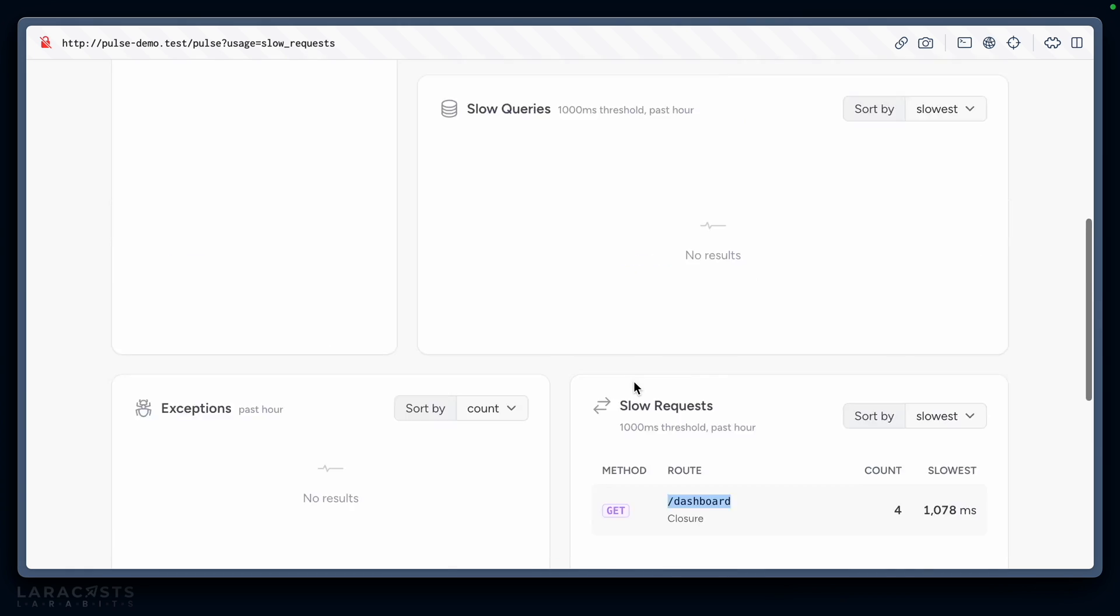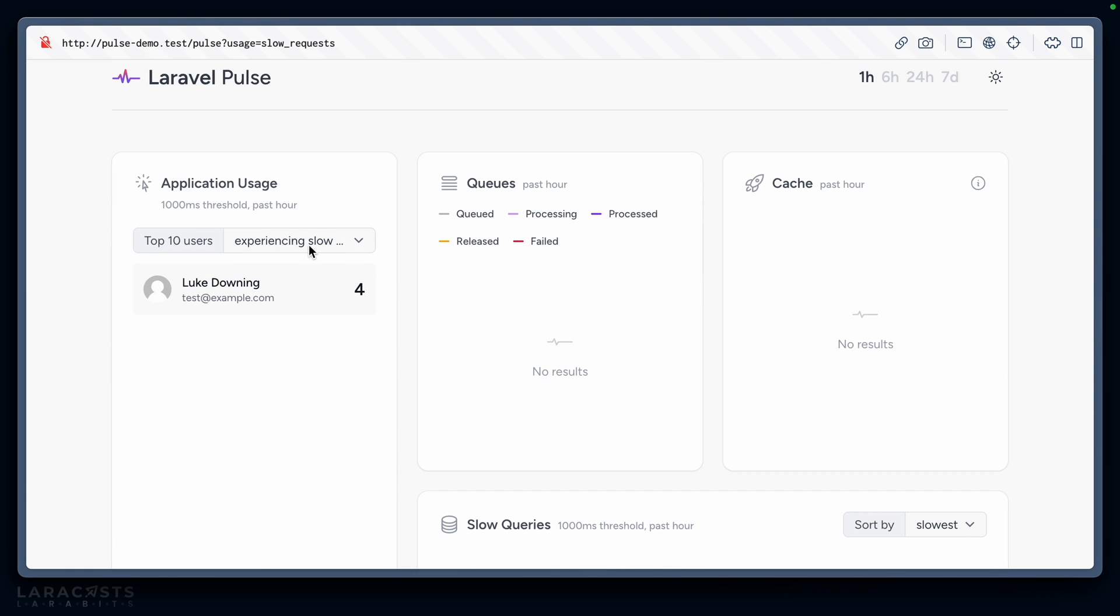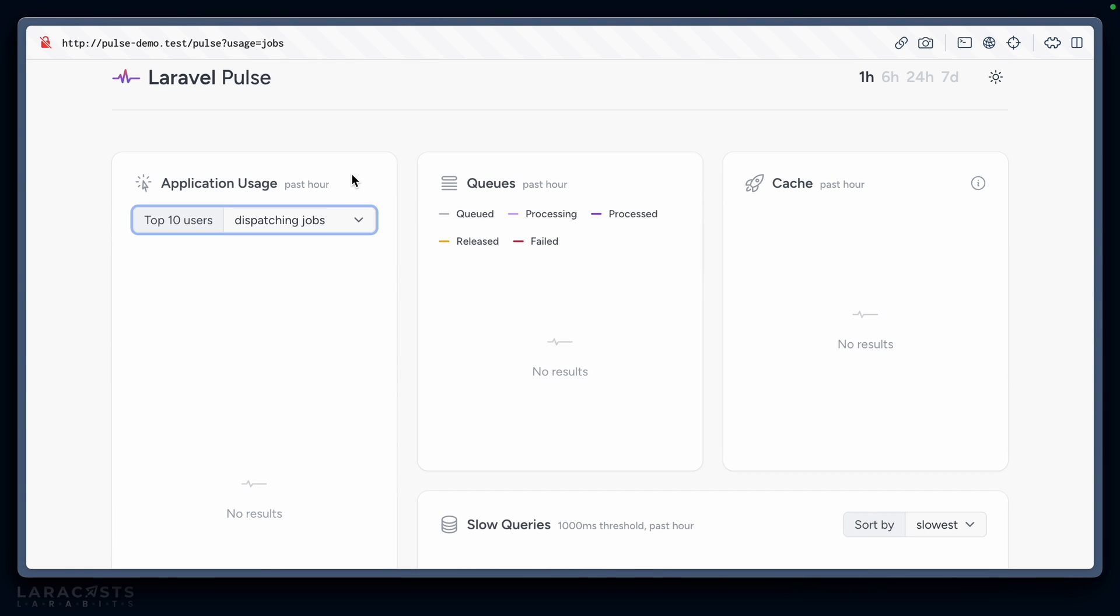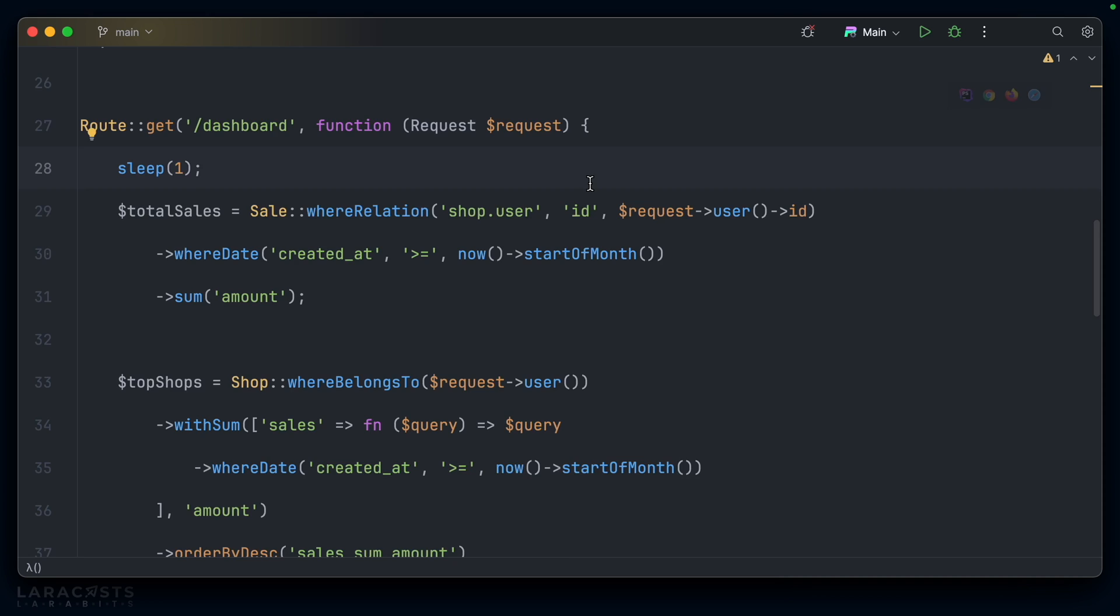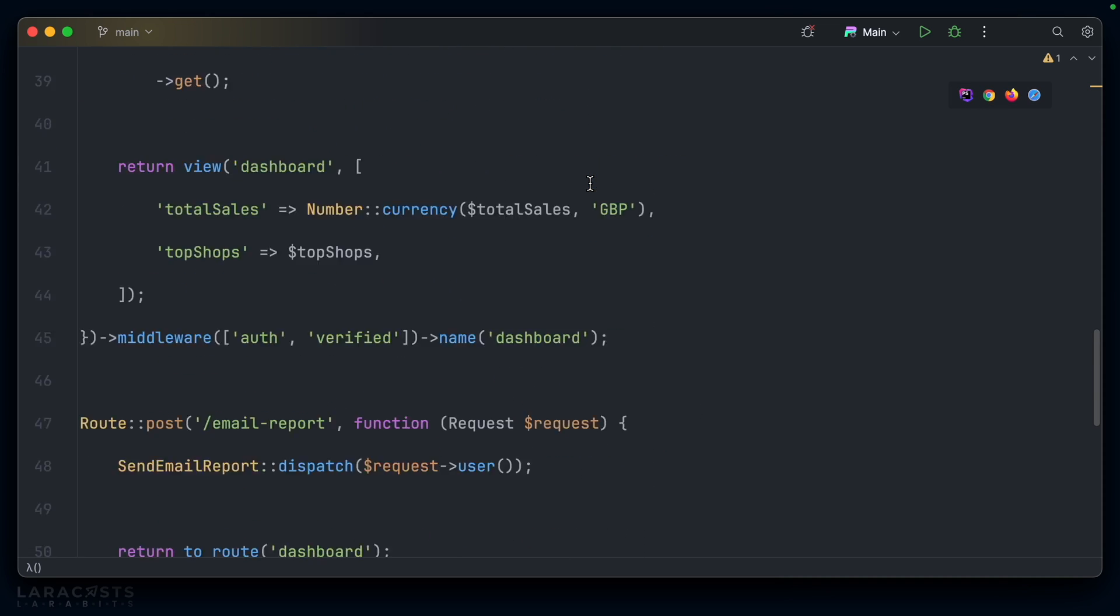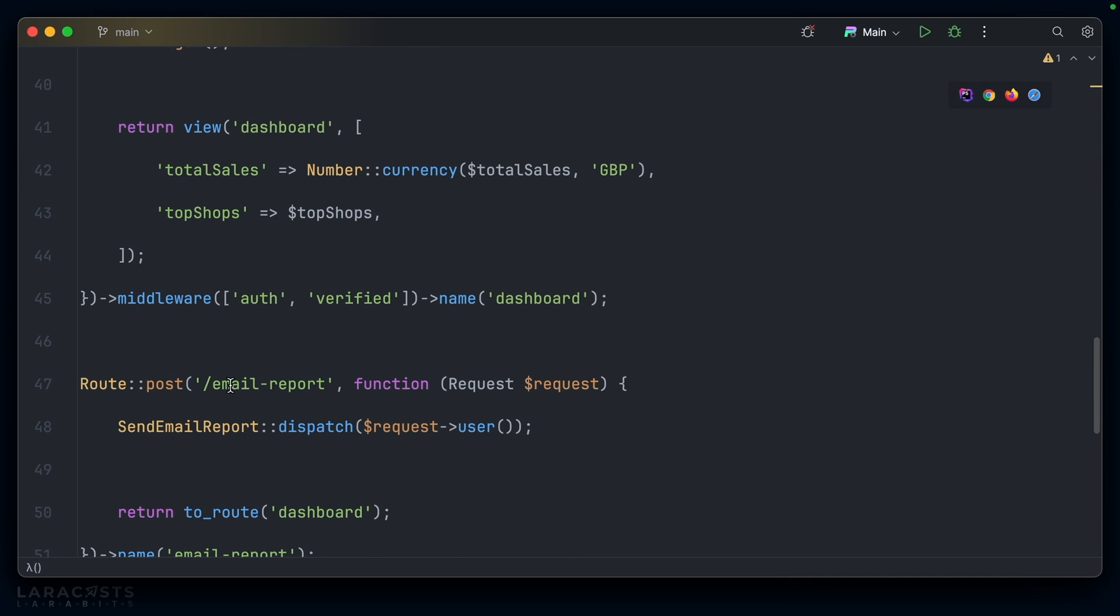The final view for application usage is which users are dispatching jobs—who's putting jobs onto our queues, which should work nicely in tandem with the queue card here. Let's see if we can get our queue up and running. I actually already have a route set up where you can send out an email report which dispatches a job.